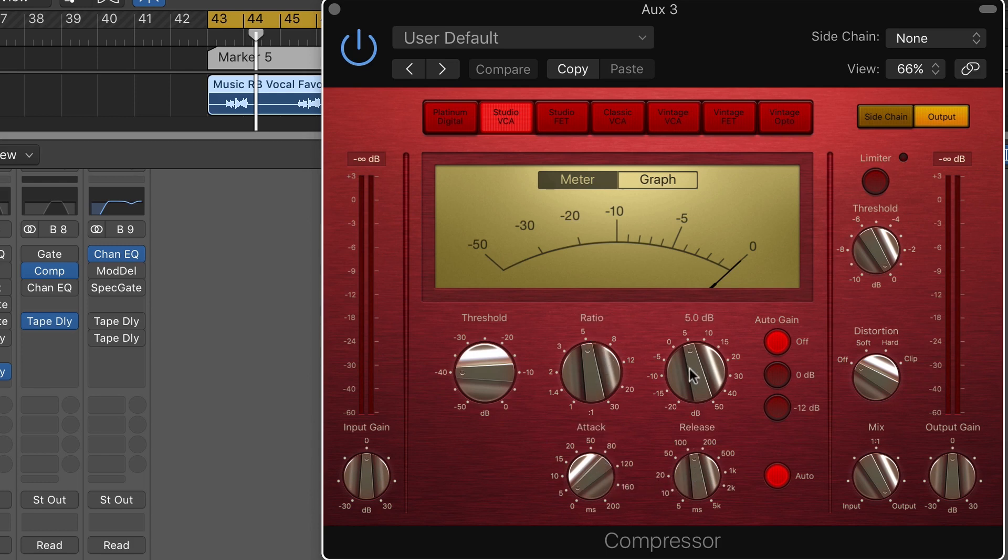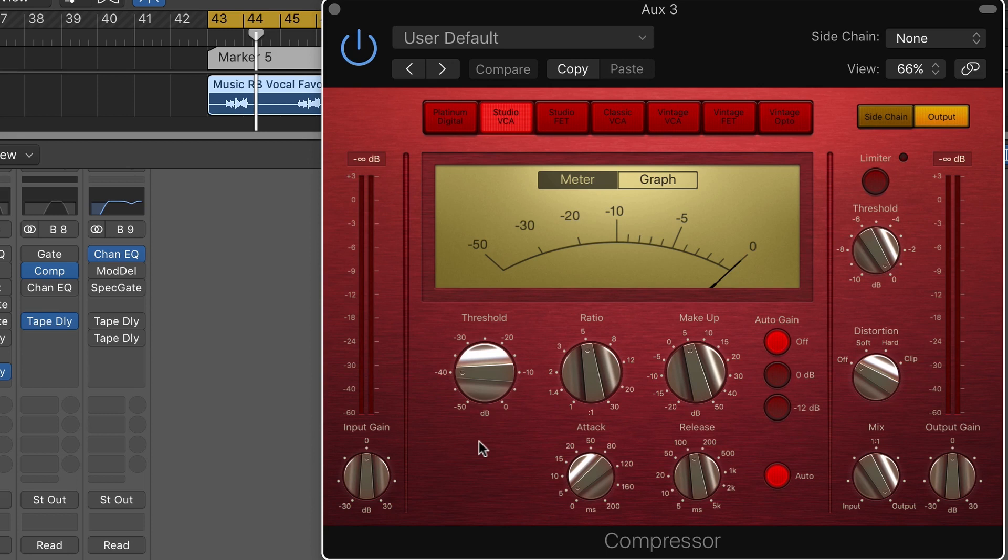I've got the makeup gain set up so that it gives me about the same amount of gain, but it won't have quite the same dramatic dynamic shape as the original vocal.